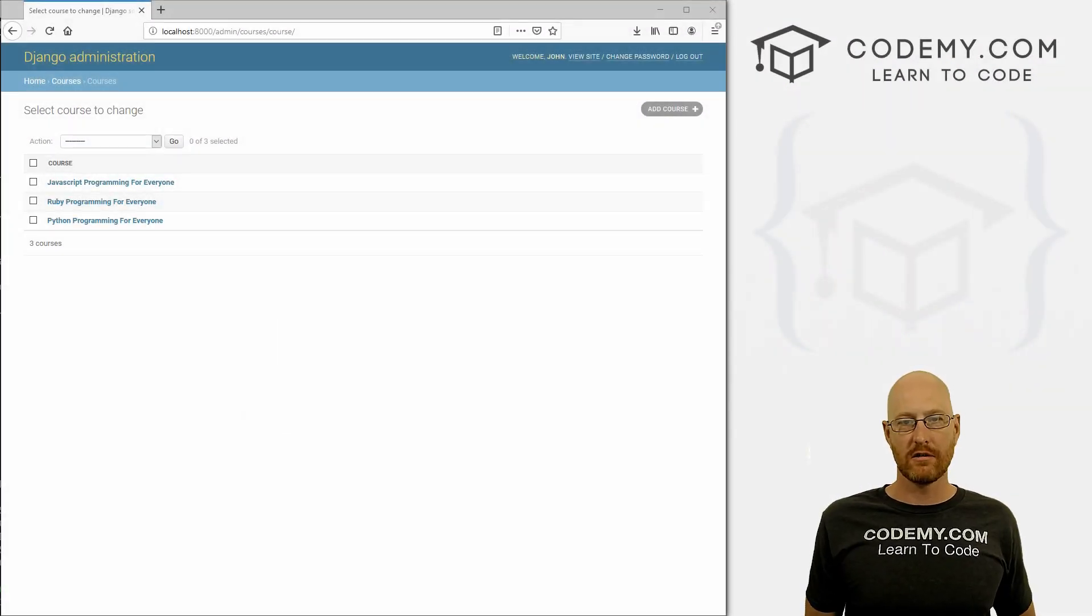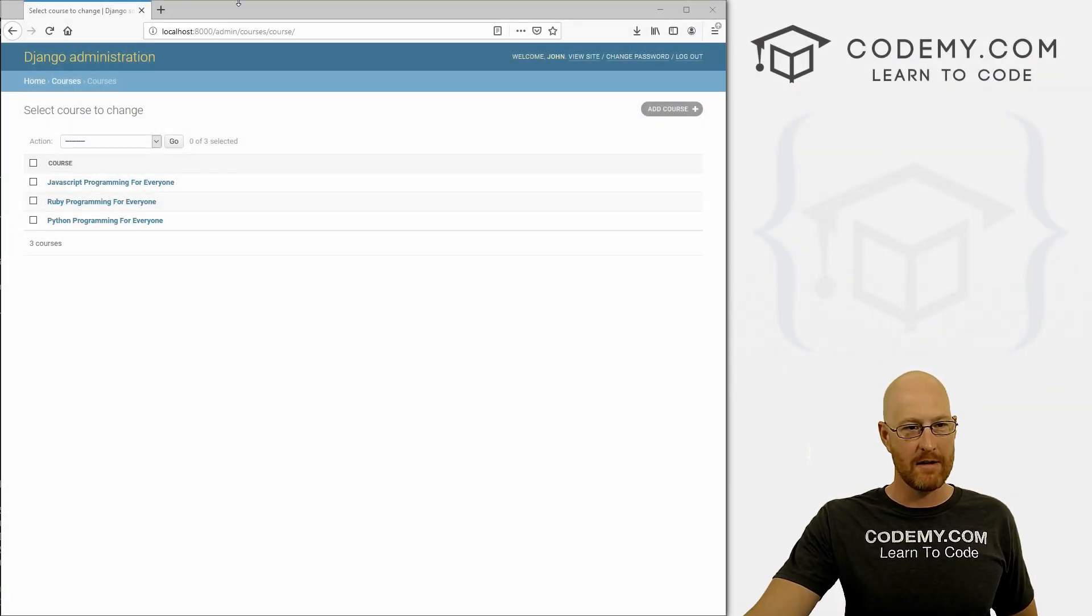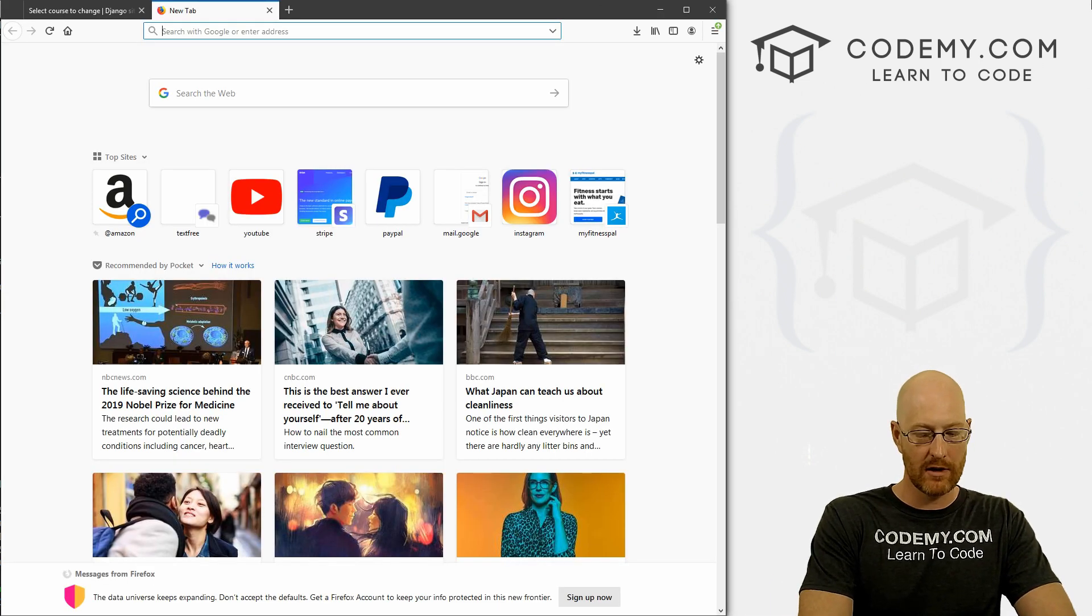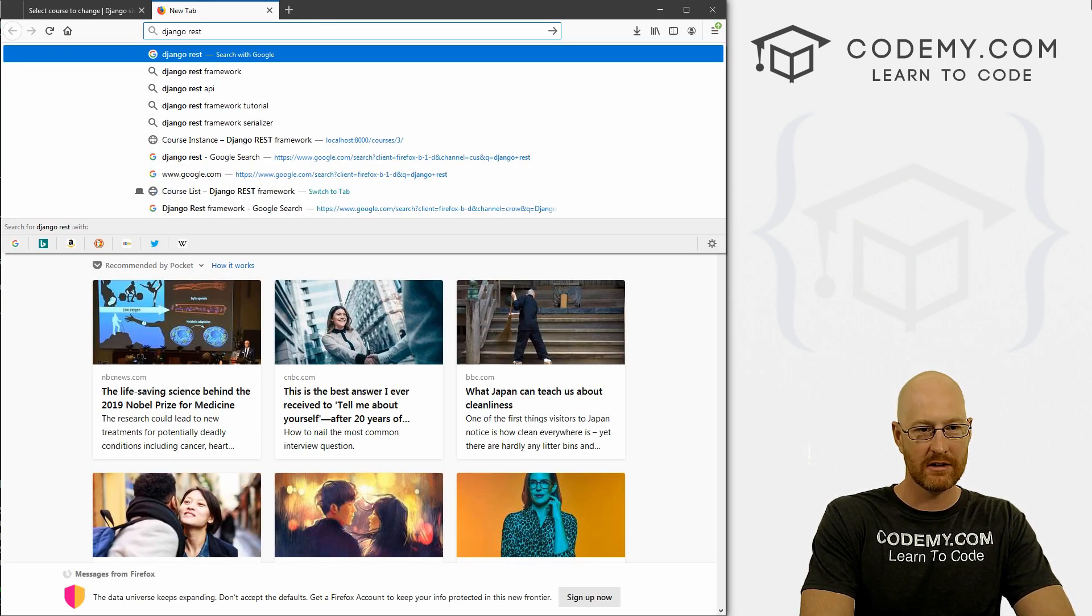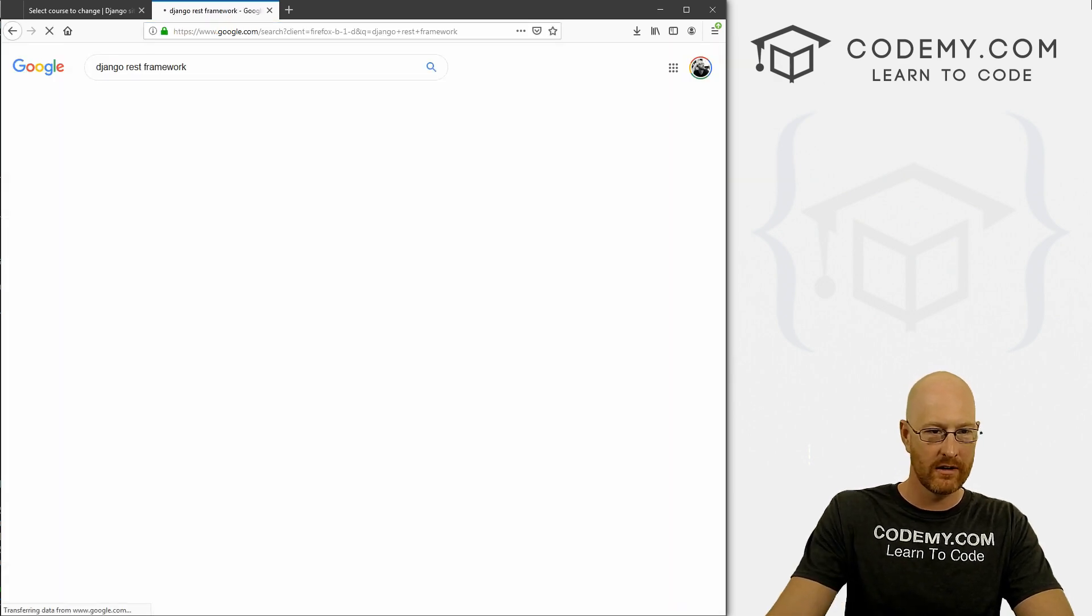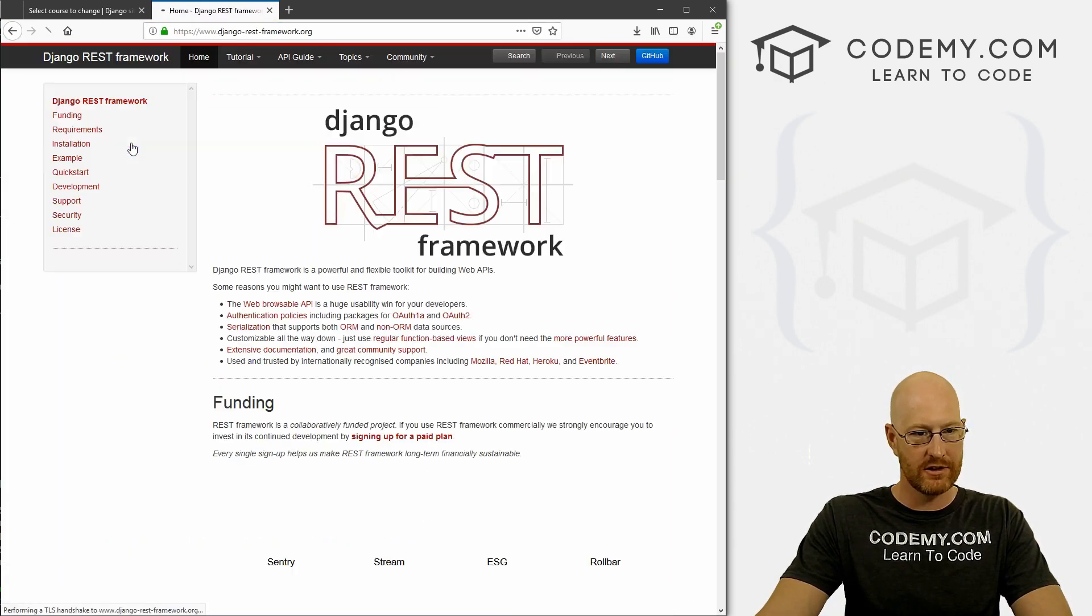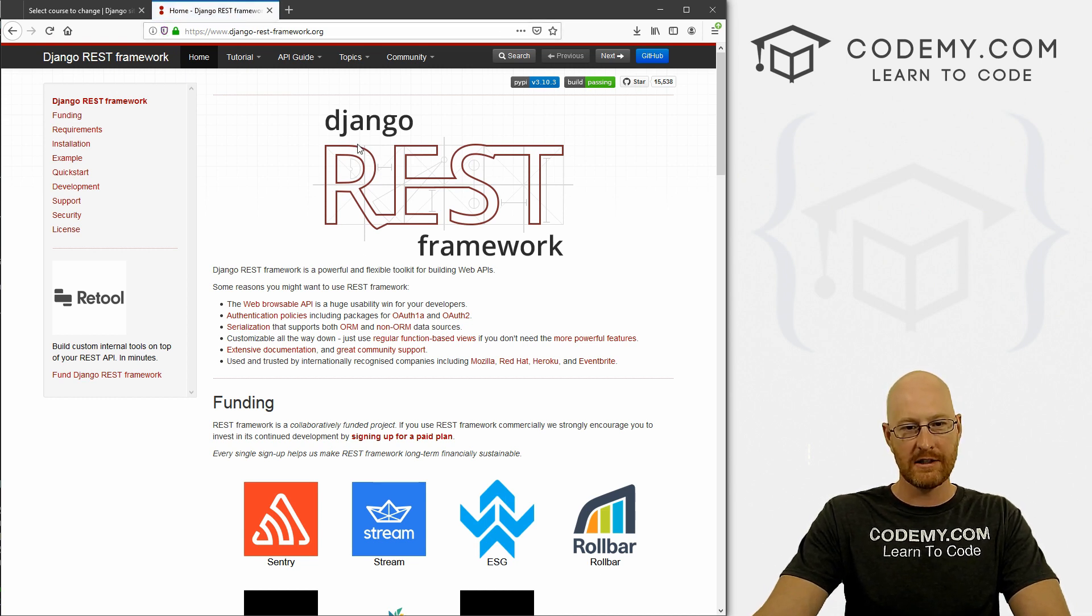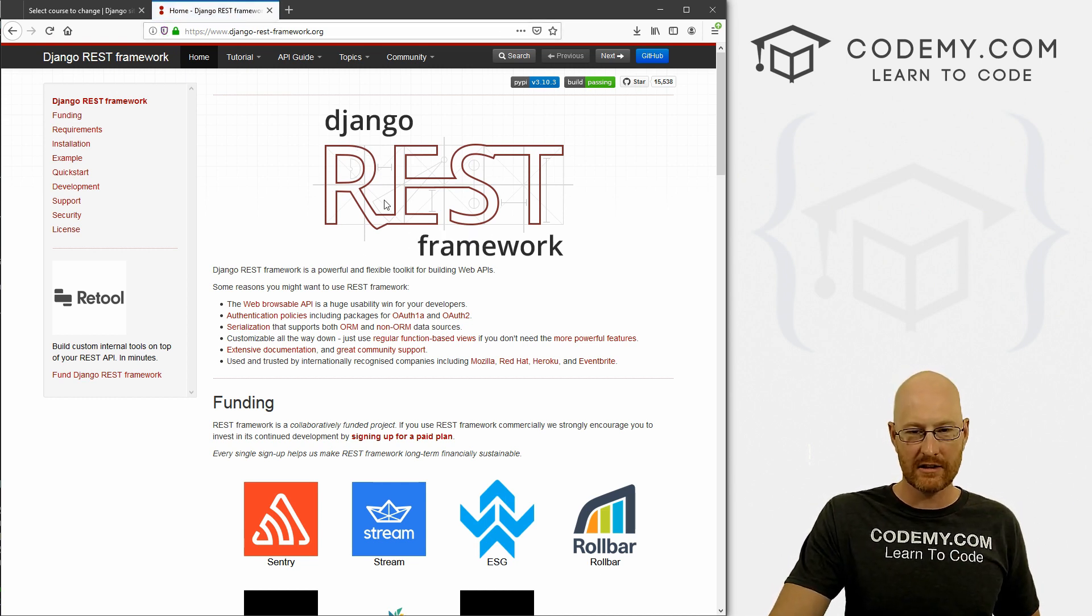In this video, we're going to start to build out the Django REST API stuff. So I'm just going to open a new web browser, I'm going to type in Django REST API or REST framework. And here it is Django-REST-framework.org. And this is the Django REST framework.